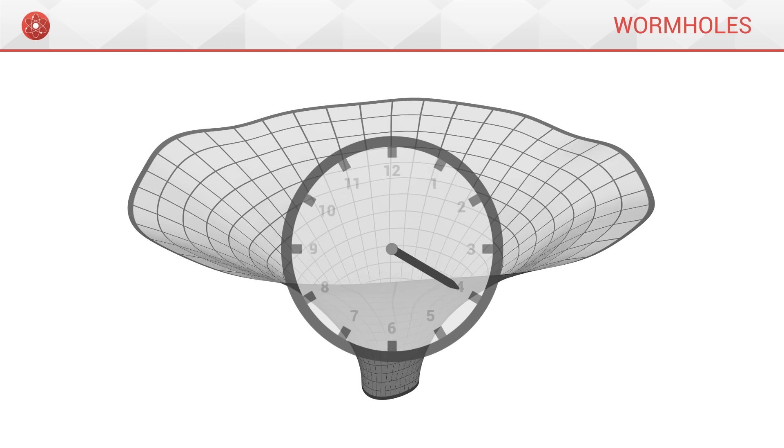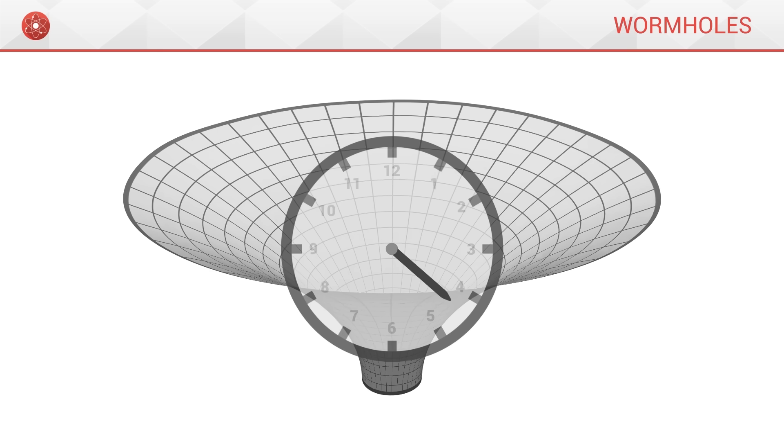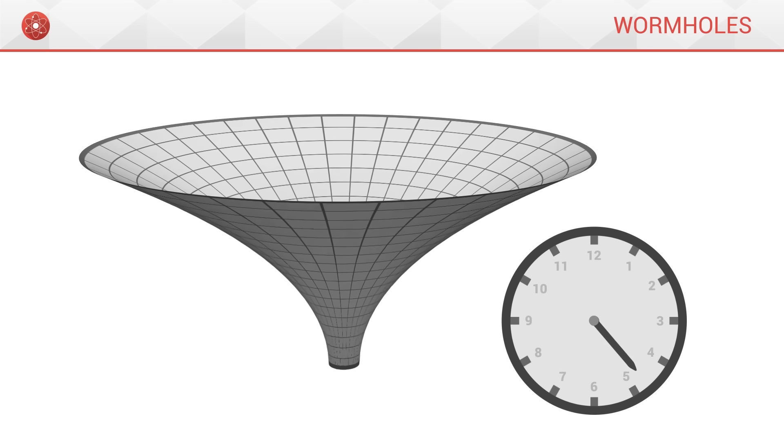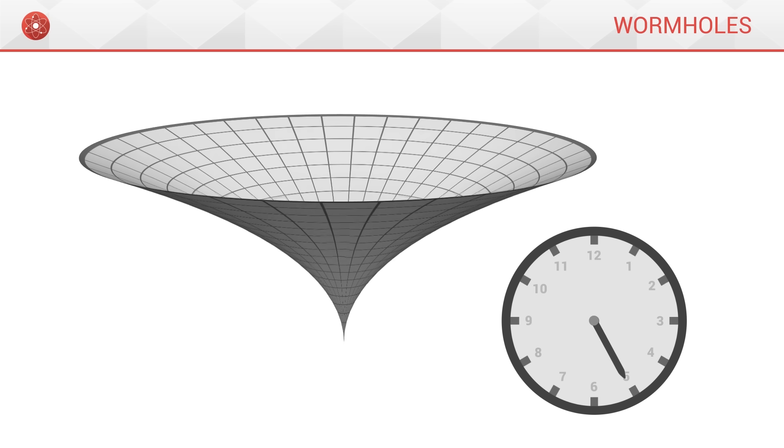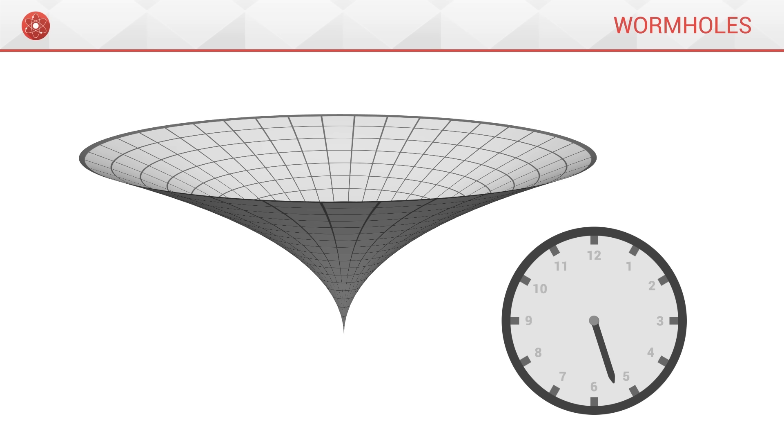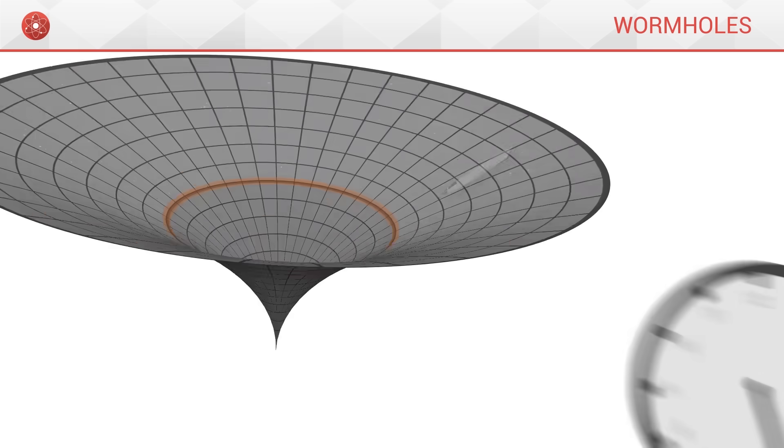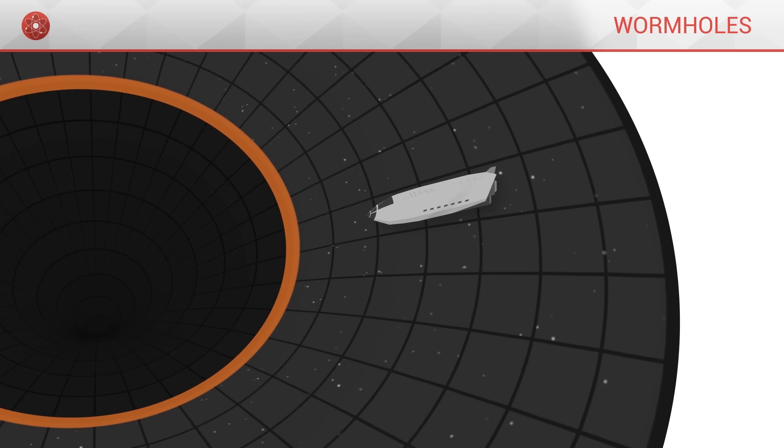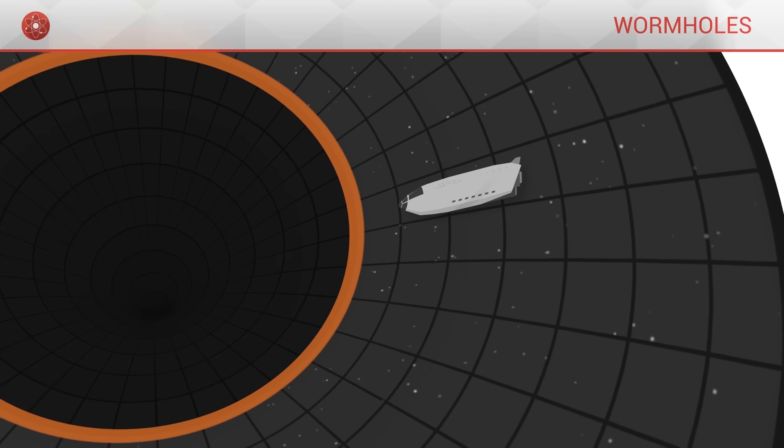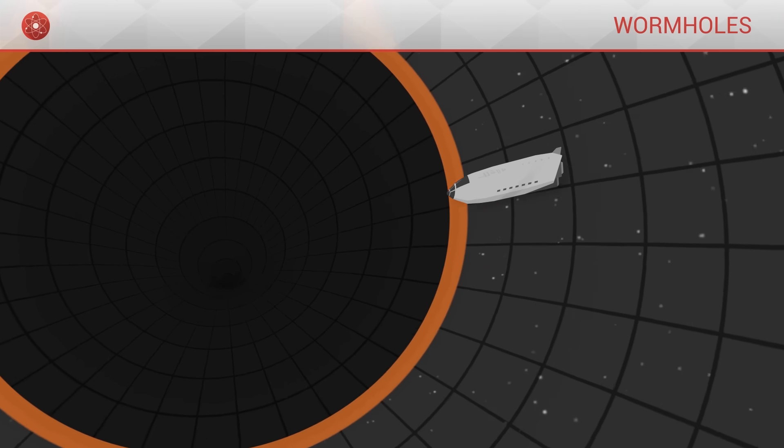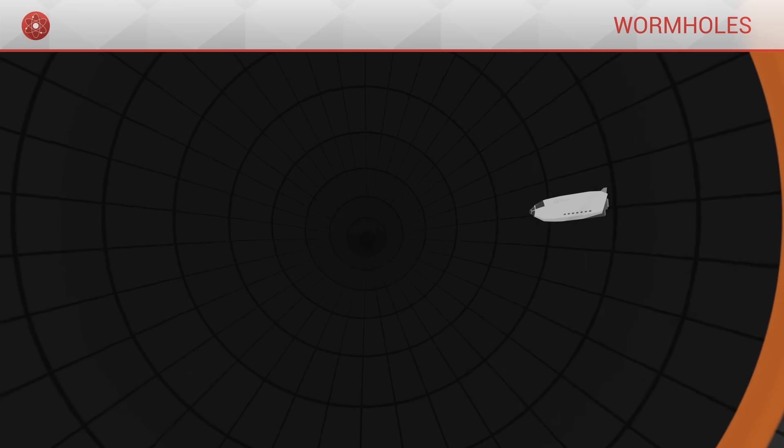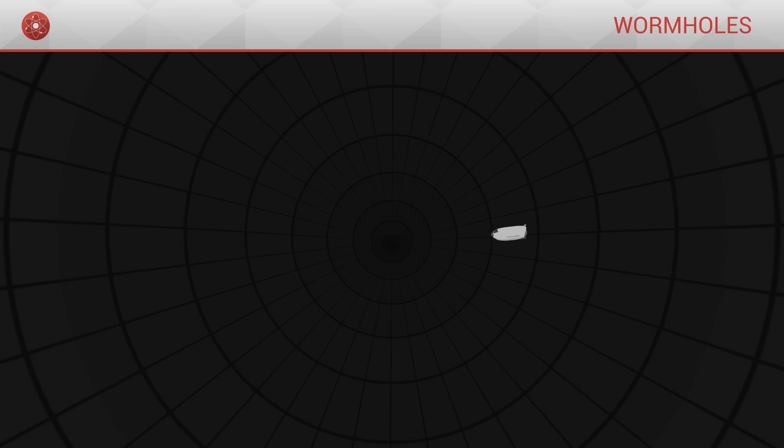When we make our diagram evolve in this way, we realize that the hole closes in on itself very quickly. Once it reaches the horizon of the black hole, the spaceship keeps travelling through it and continues its descent towards the central singularity.